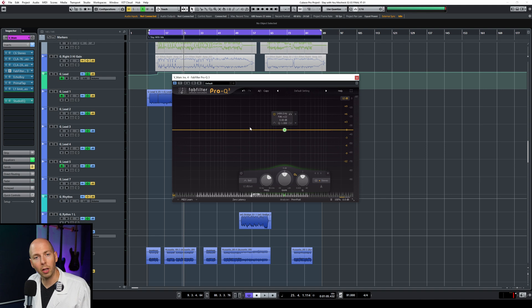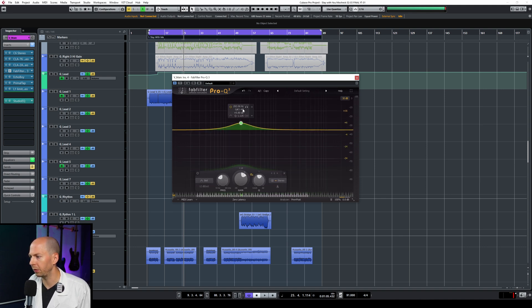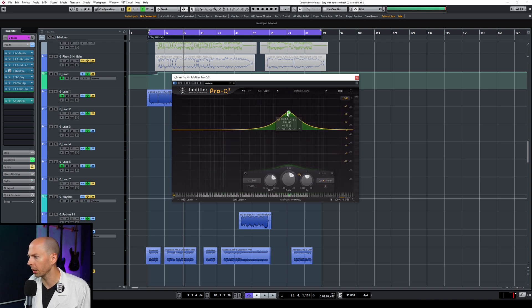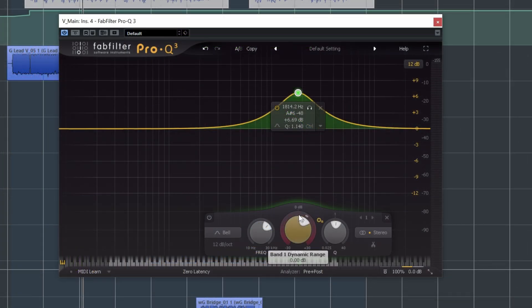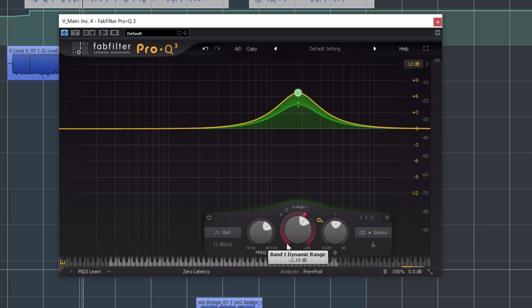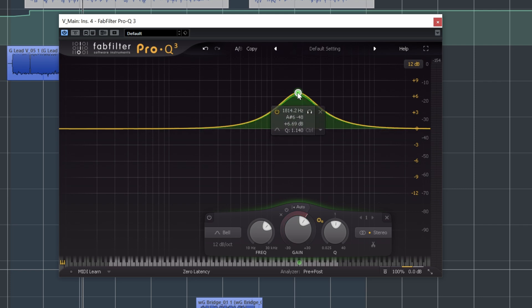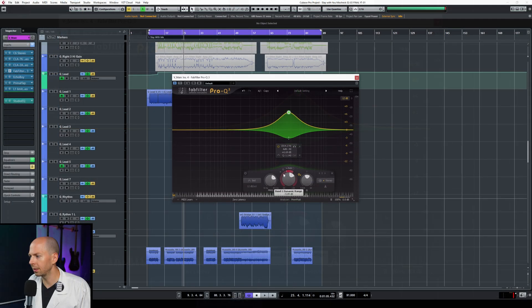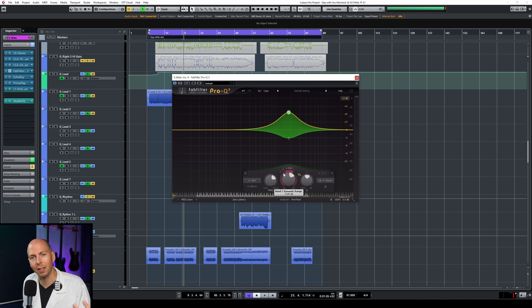So here's the basic layout for FabFilter Pro Q3. You can just double click on this horizontal line to activate any type of EQ band you want. Now, the dynamic portion is actually hidden in this outer ring down here. So if you click on this ring and you pull it down, you can see that there's another band that appears.